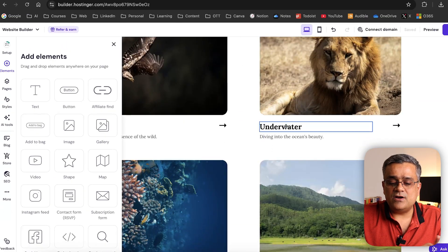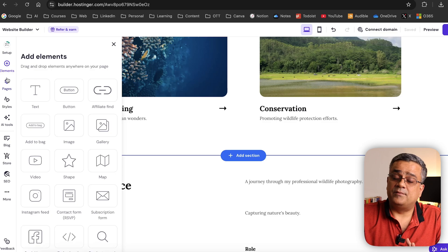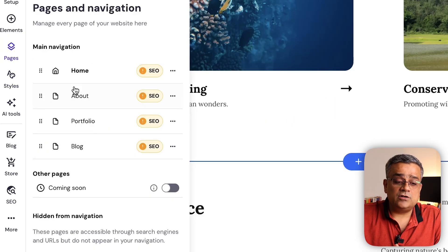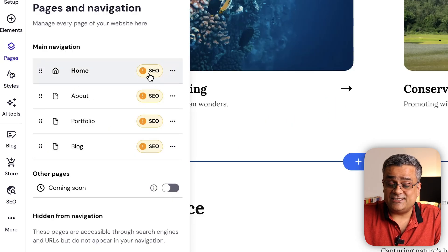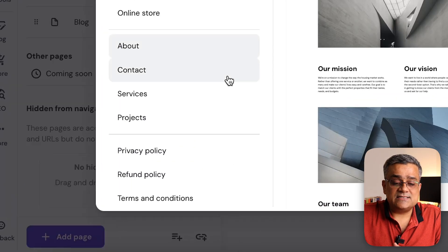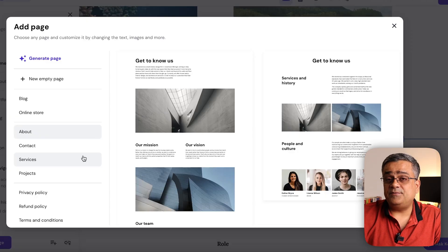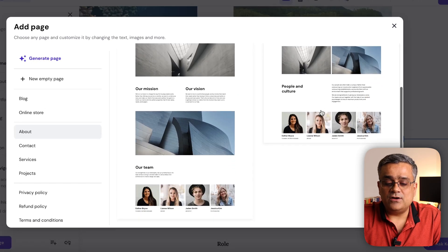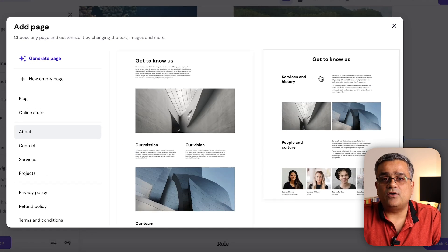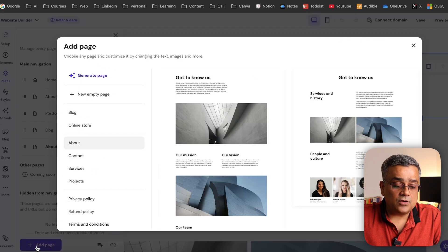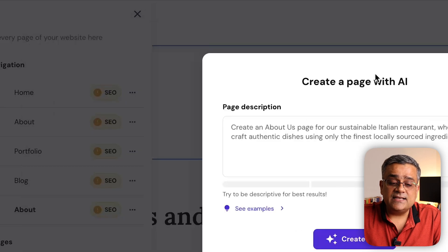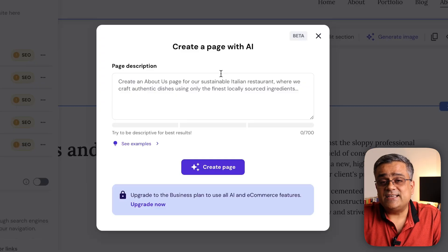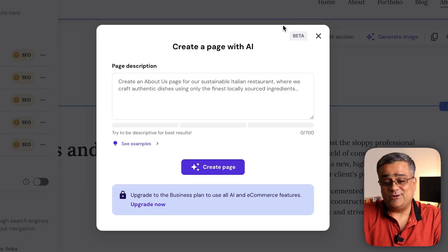Under 'Elements', you can add anything to the page. Under 'Pages', you can add additional pages — it's already showing some SEO warnings. If you click 'Add Page', it shows a library of existing pages you can import into the website. You can also generate a page using AI by writing a prompt, and it will generate a single page to include in your website.